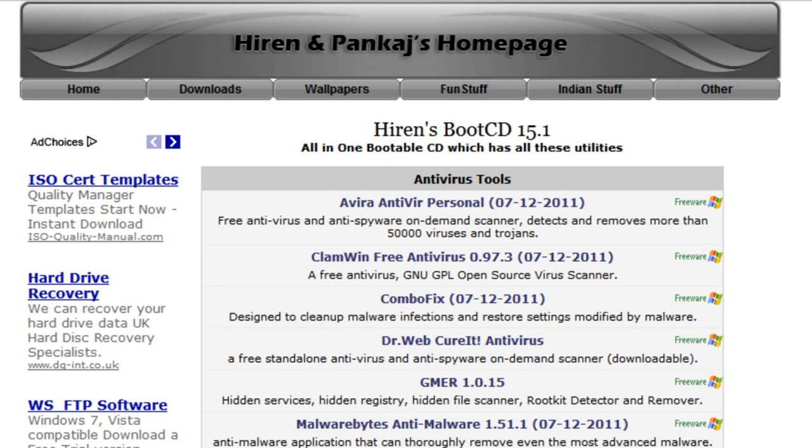Many people consider the Hiren's Boot CD an invaluable free tool for use in troubleshooting and recovery of computers. Now before I begin the tutorial itself, I'd just like to say that any links that are used or shown in this video can be found in the description box below.